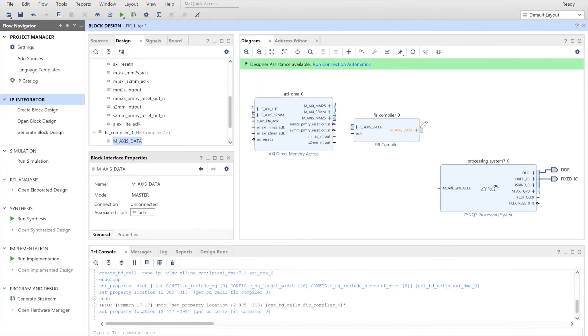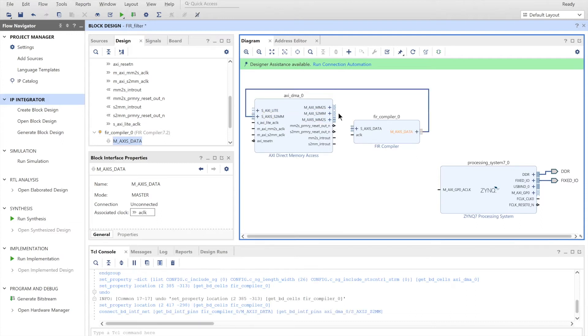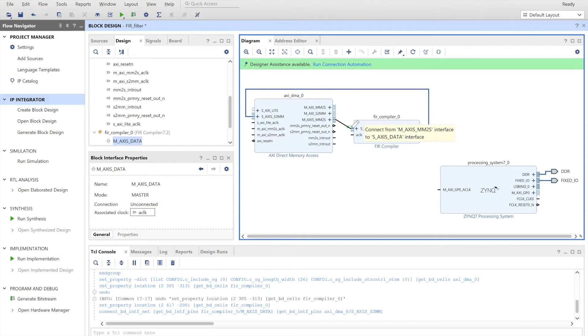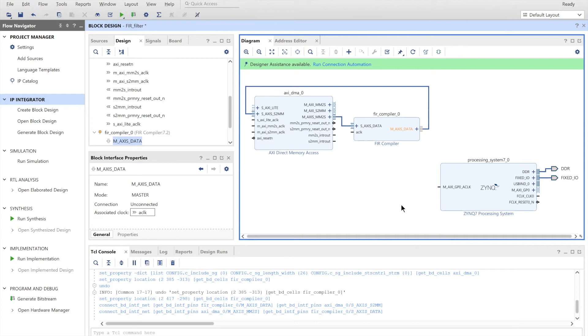We have to connect our FIR compiler to our AXI DMA. We'll start by the M-AXIS data and we connect that to the slave port. So this slave port converts the stream to memory map. And similarly, we connect AXIS from memory map to stream. So this enables us to convert the memory map interface inside the AXI DMA to stream interface that is much more recognizable with the FIR compiler.